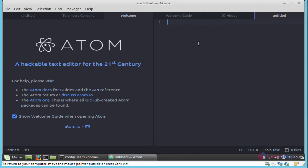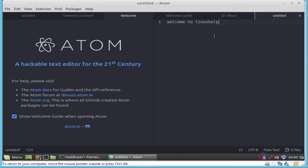Here for example I am going to type 'welcome to Linux help'. By the way, you can manage or edit your text code or source code by using this Atom text editor.